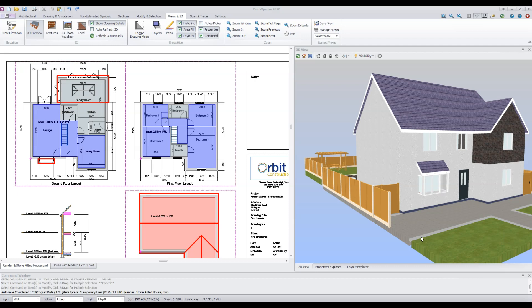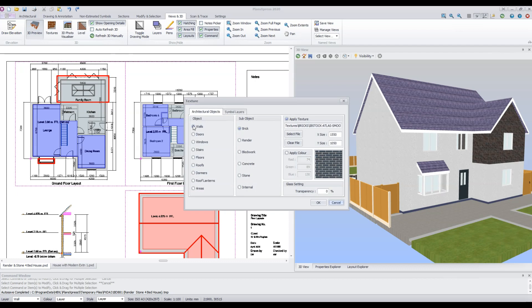You may have wondered how you can change the textures of the model within Plans Express. There are two ways of doing this. The first method is to use the Global Textures command, which will apply a texture to all similar objects. For example, I can change the colour of all external rendered walls. From the Views and 3D menu, select Textures. Choose the object — in this case Walls, Render — and you can see that by default we've got a white stucco applied to the wall.